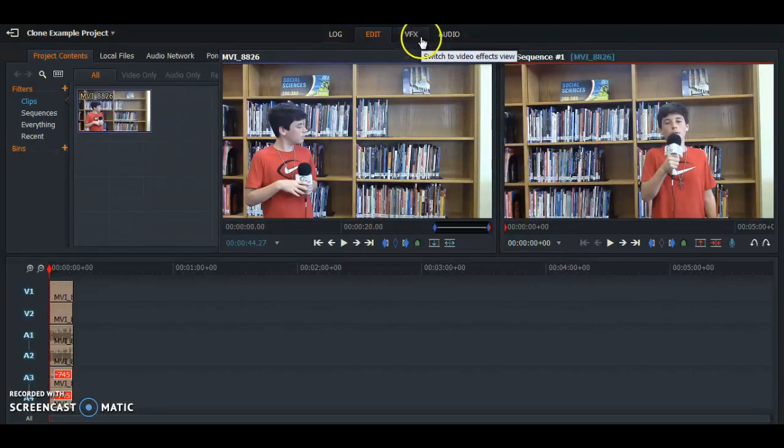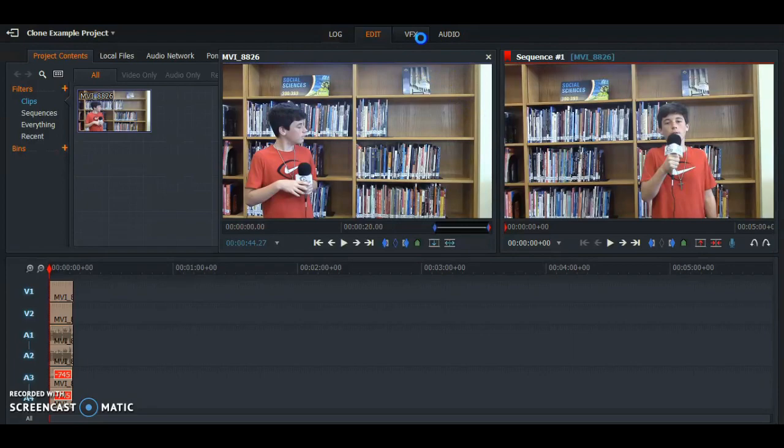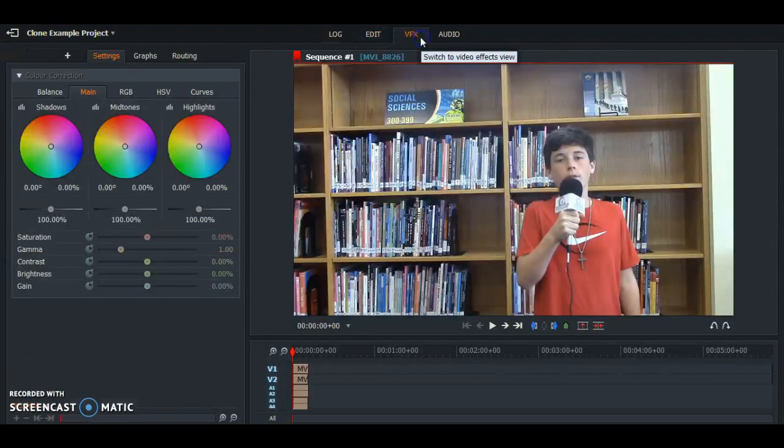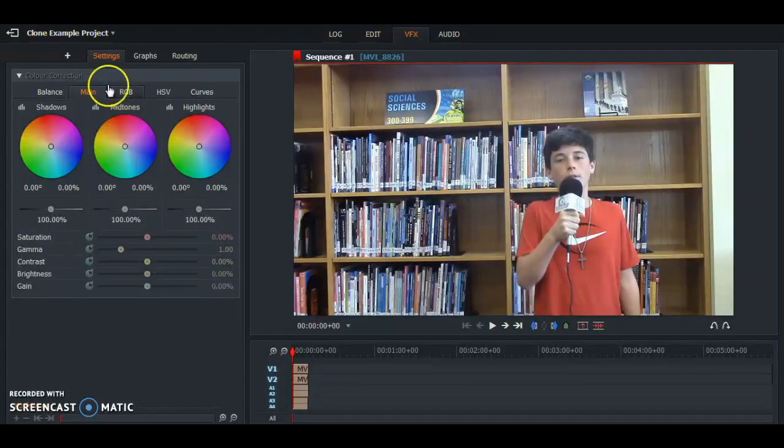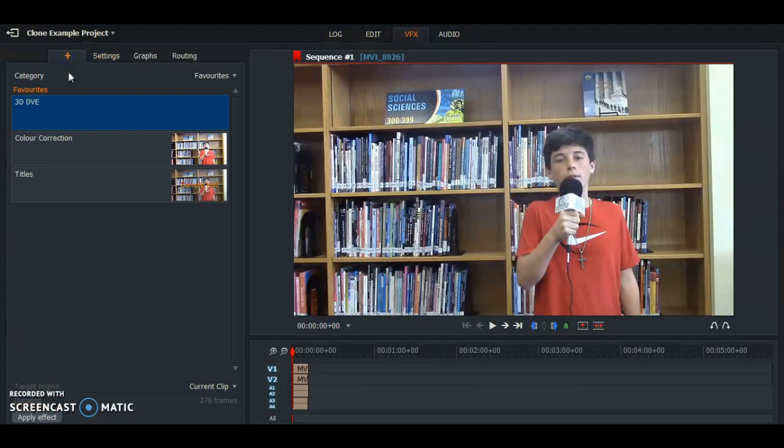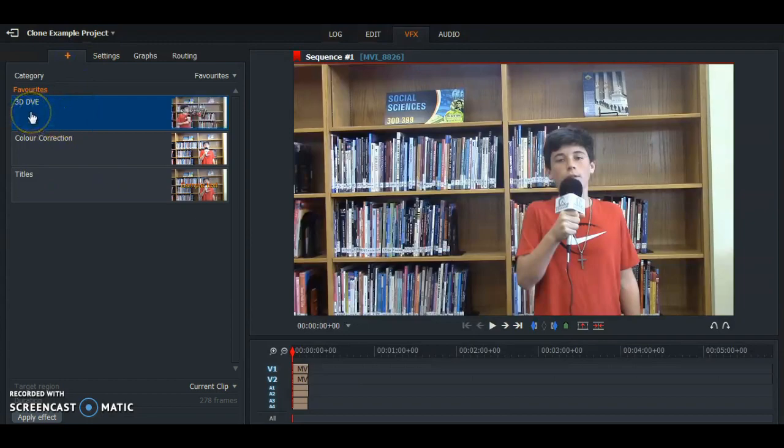So we're going under Video Effects and we're going to add an effect—3D DVE—we're going to click on.